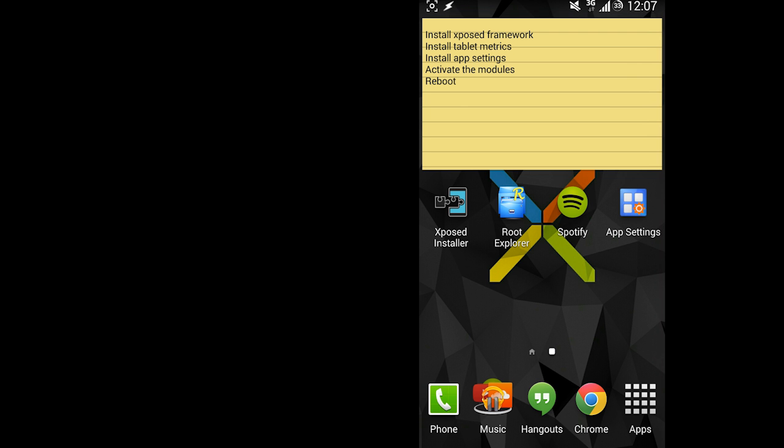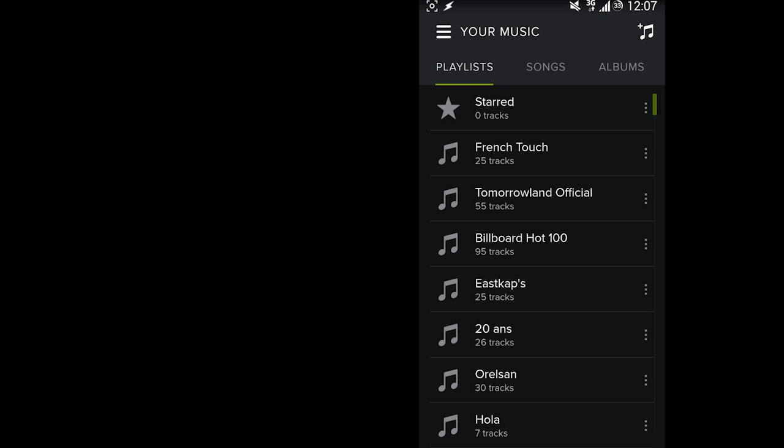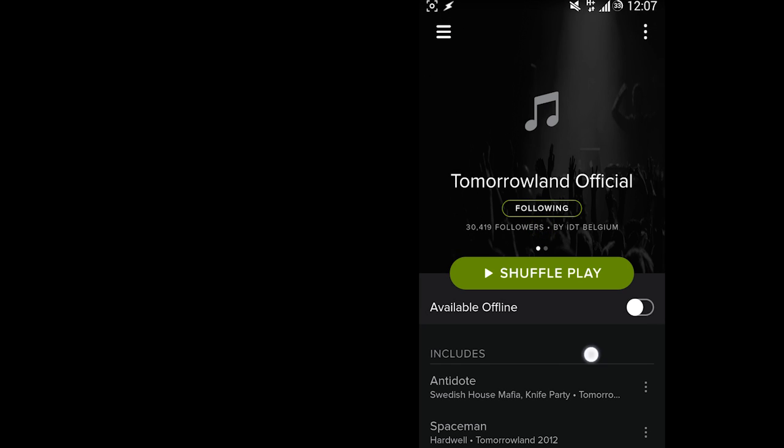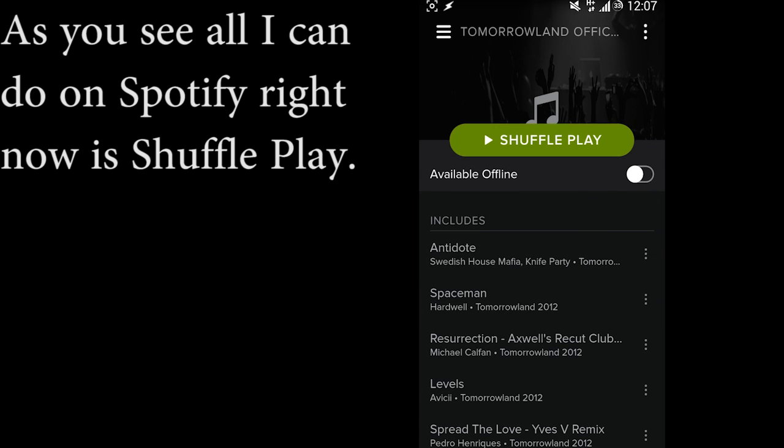So as you can see, when I'm going to Spotify, I'm not able to select the song. It forces me to shuffle play, as you can see the button bounces.